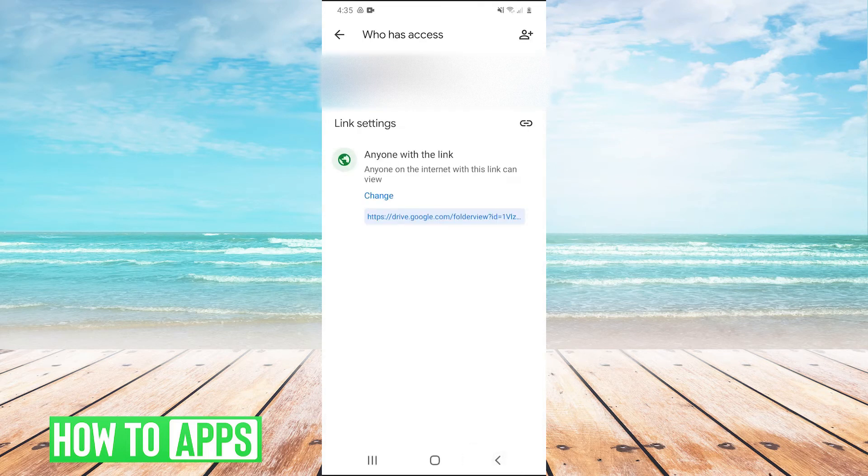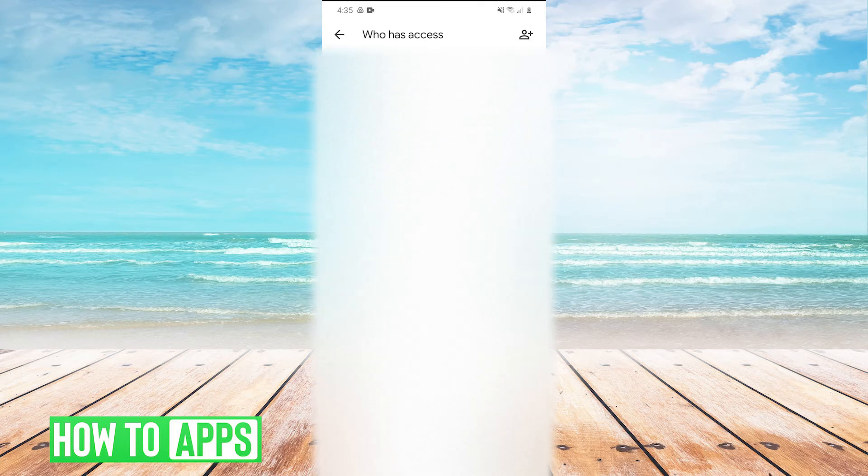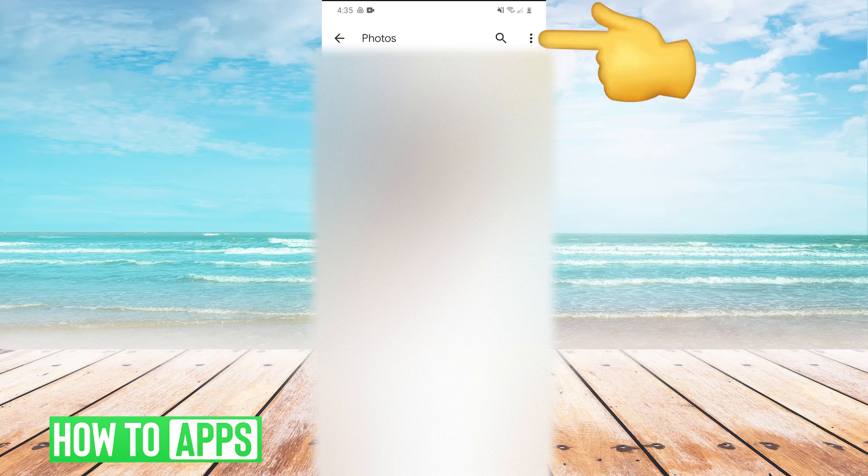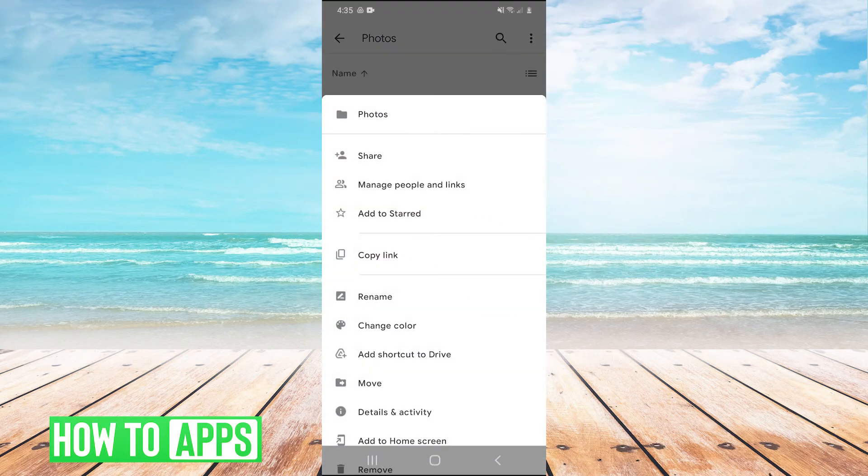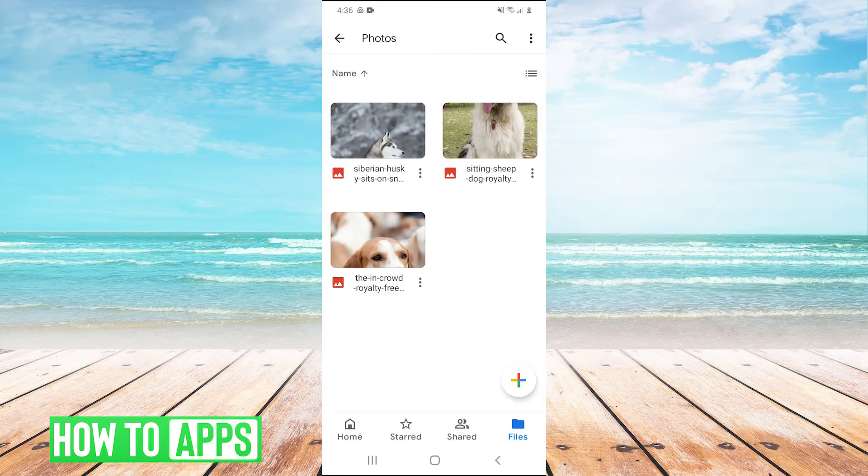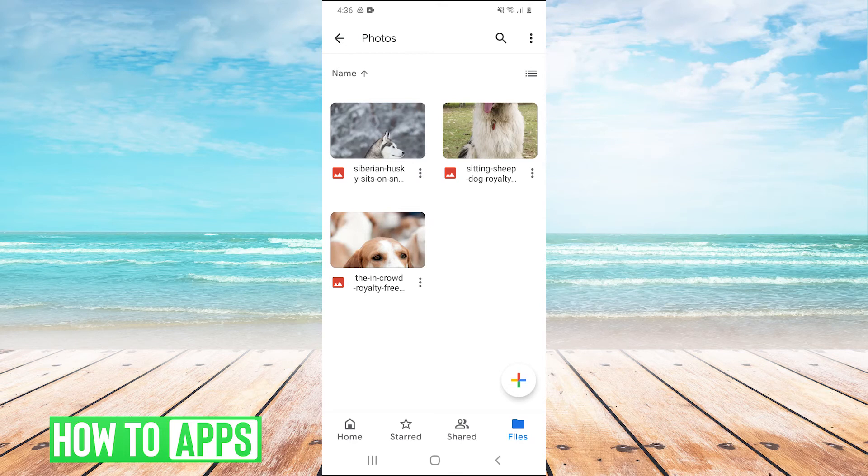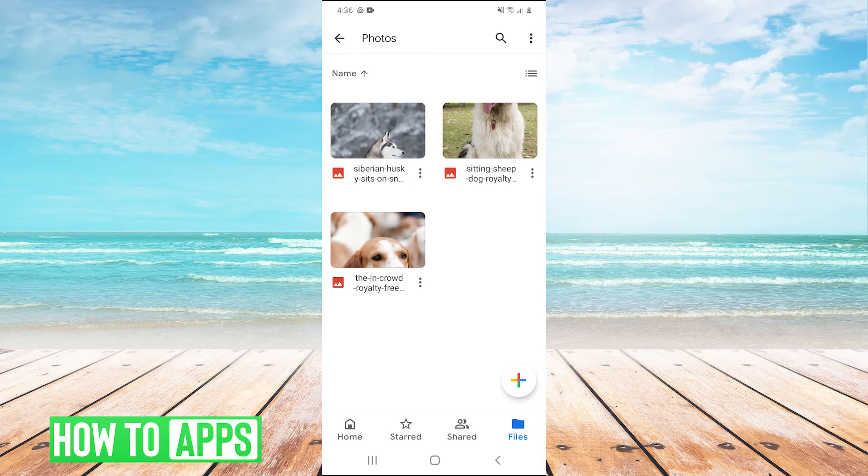Then we'll go back, click on the top right again, and hit copy link. Now that we've done that, we can send the link to the iPhone user in any way that we see fit.